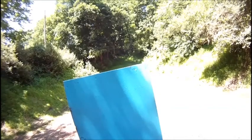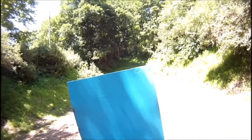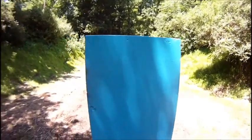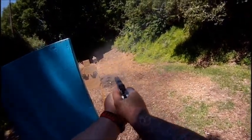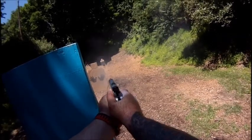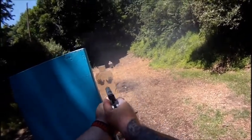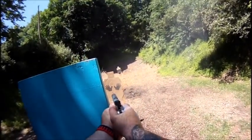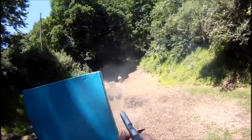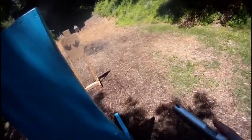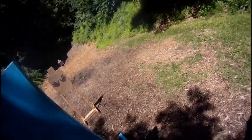Stand by. You're done, unload, show clear.